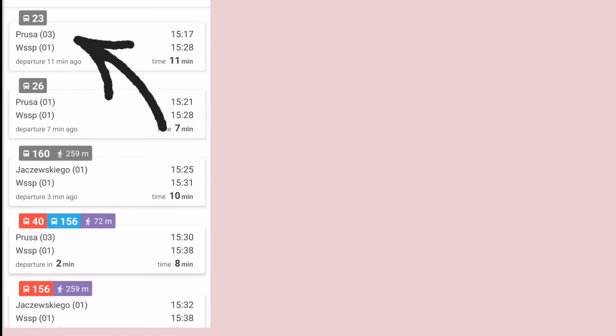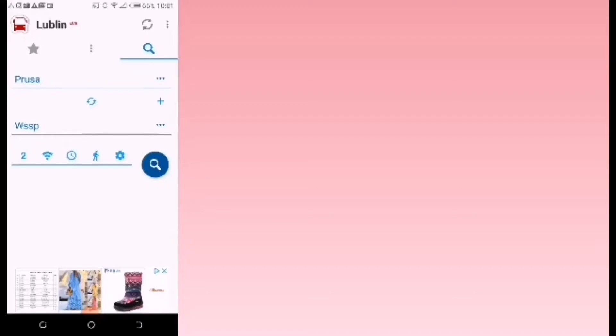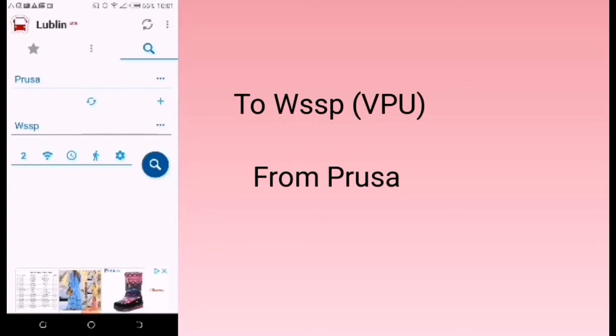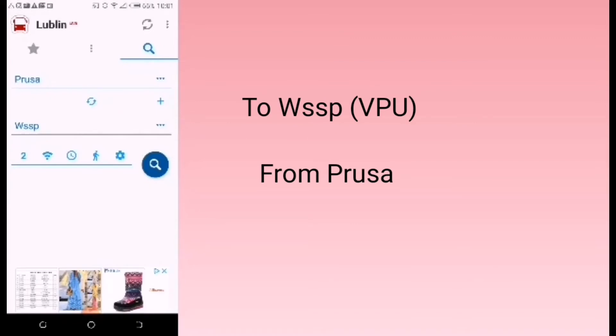What I've just explained is what you do when you know the names of the bus stops. But let's just say you've just arrived in Lublin and you want to go to WSSB but you don't know the name of the bus stop that is nearest to you.